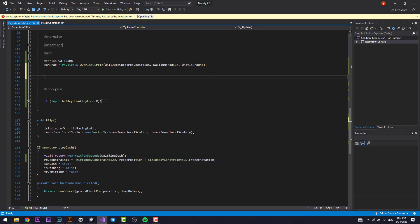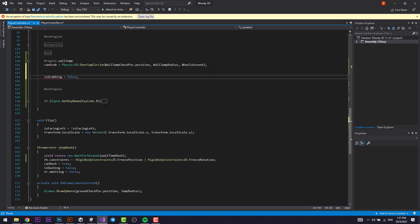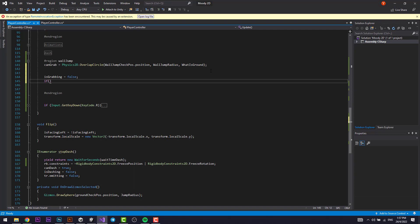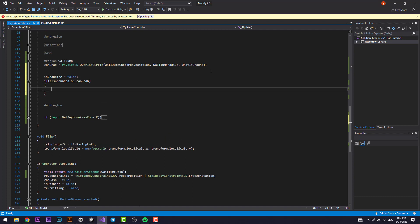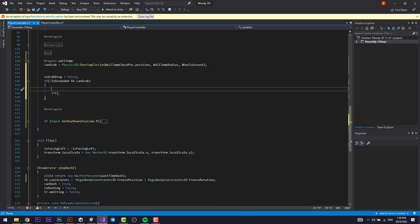Now in the wall jumping section, we're going to set isGrabbing to equal false by default — so isGrabbing is always false. But if we're not grounded and we can grab, then we set up an if statement to check our scale. Our scale isn't actually one, so we want to check it and clamp it to be either minus one or one.